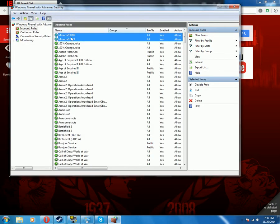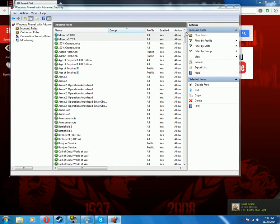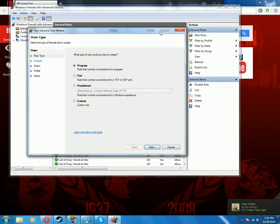Now you have both the ports for Minecraft open. It is the exact same process for any other game. For example, Terraria I think uses port 7777. You can just look them up online if you don't know what they are off the top of your head.